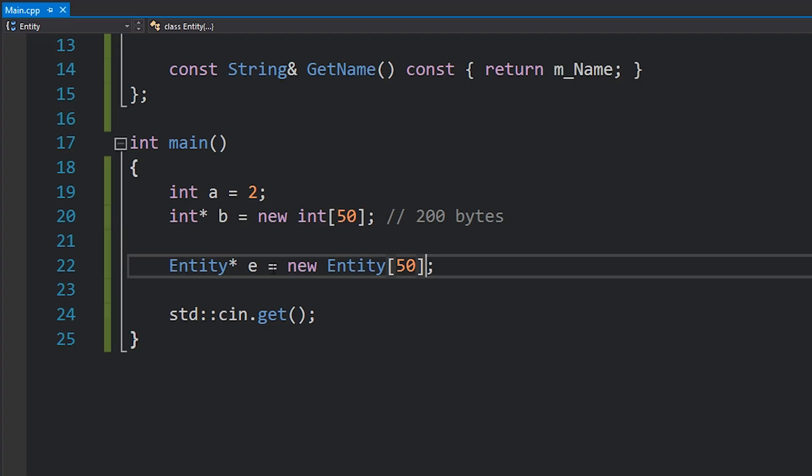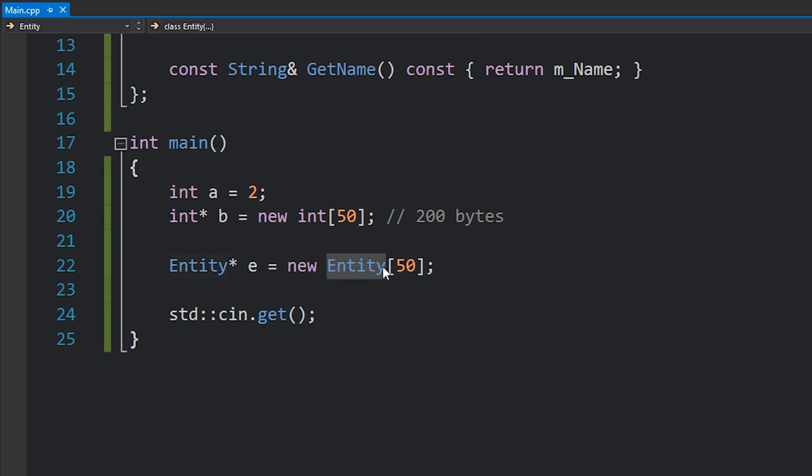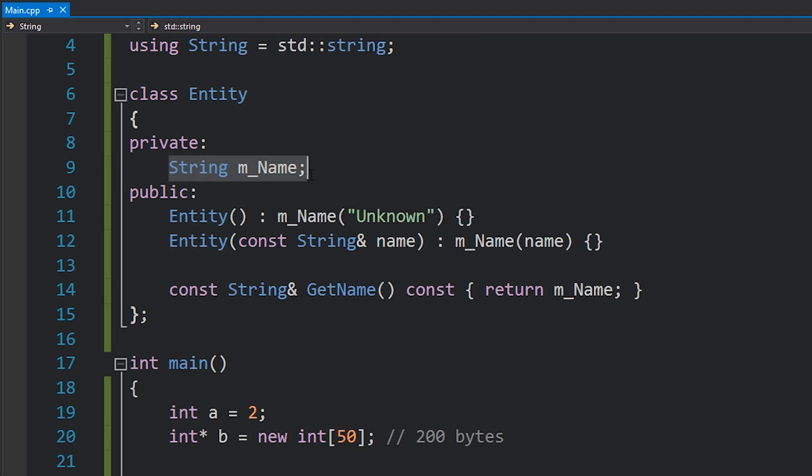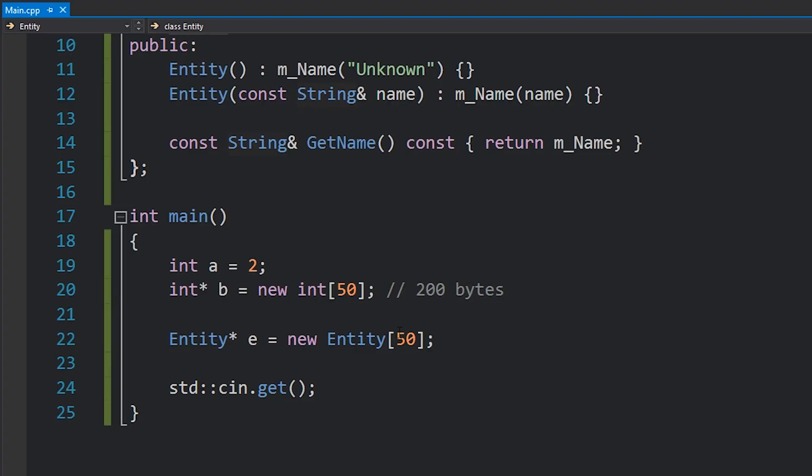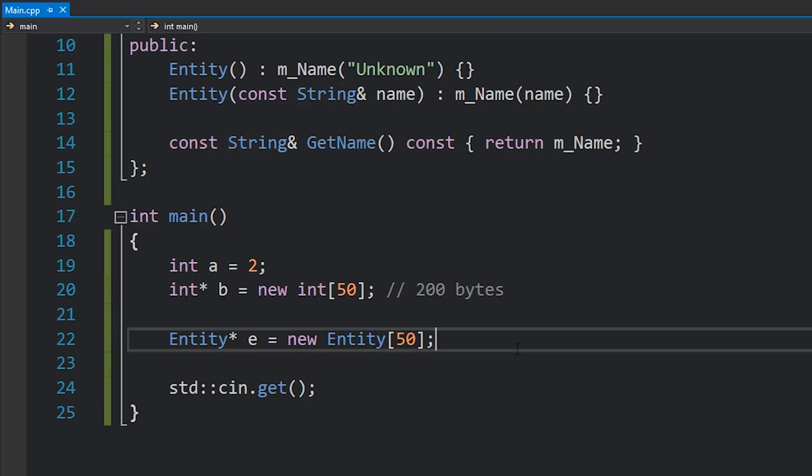Let's talk about it a little bit more. With classes, the new keyword does two things. It doesn't just look at entity, see how big entity is. In this case it's a string, so that's I think like 28 bytes or something like that. Don't quote me on that, I'm just guessing from memory. It multiplies that by 50 and it asks for a block of that many bytes.